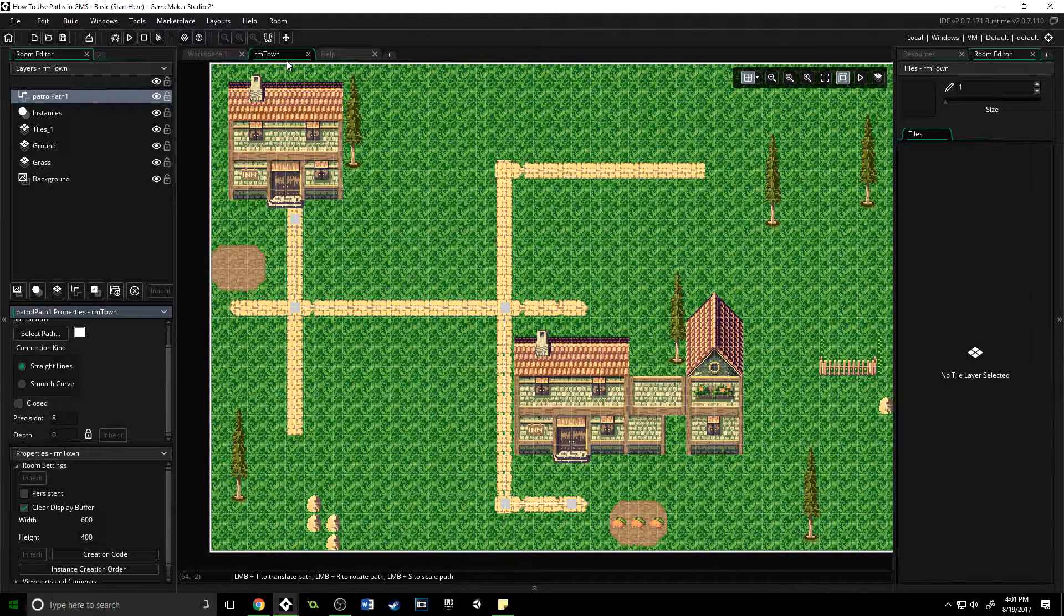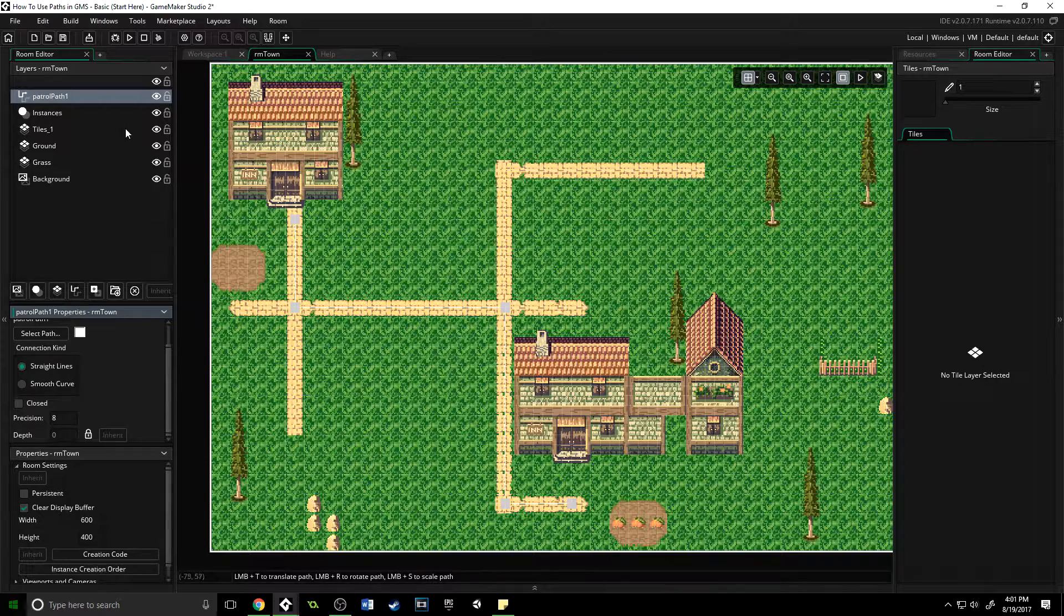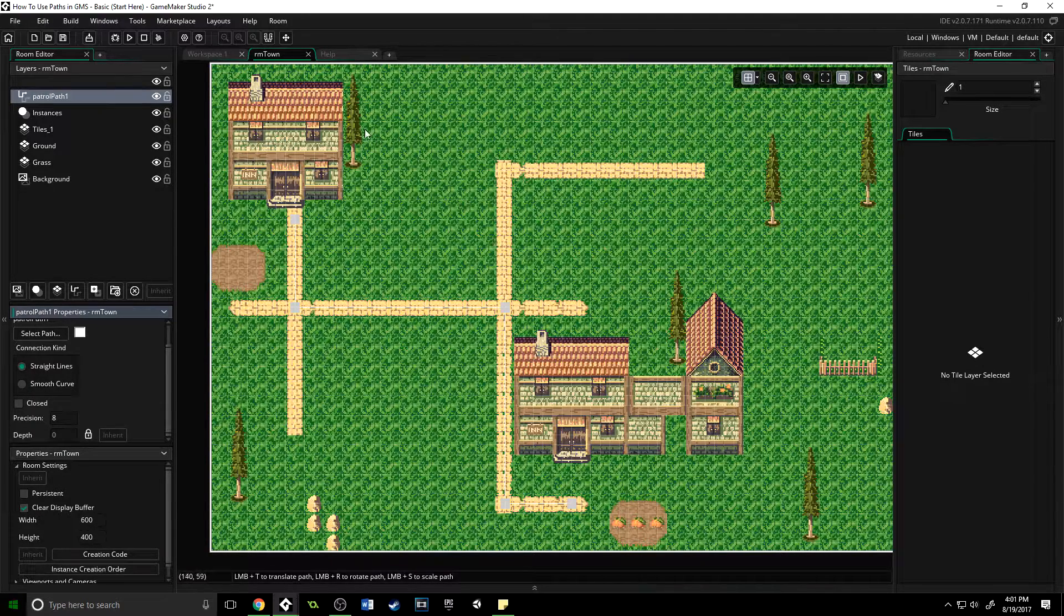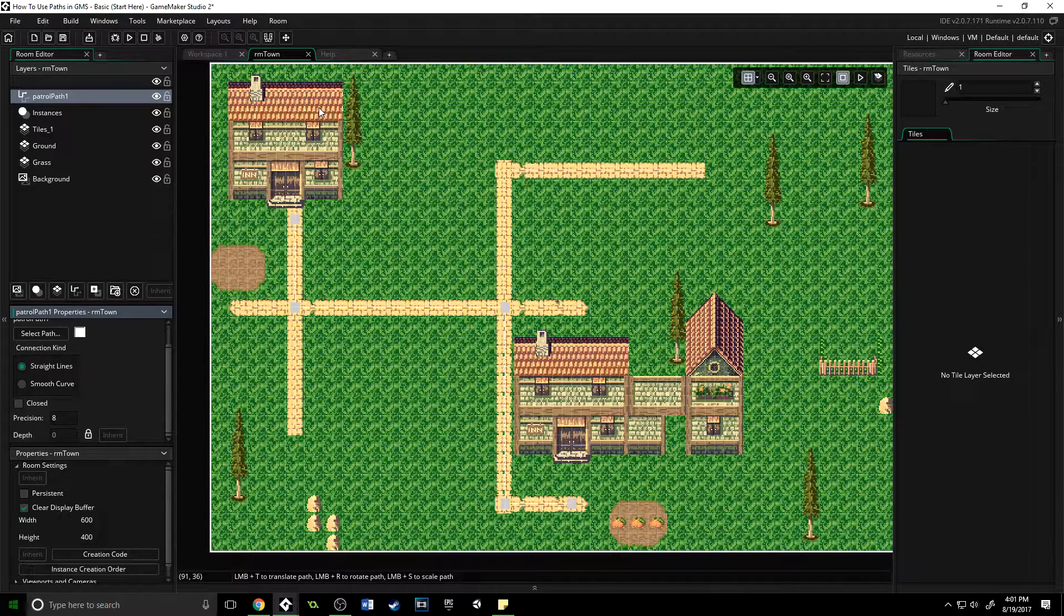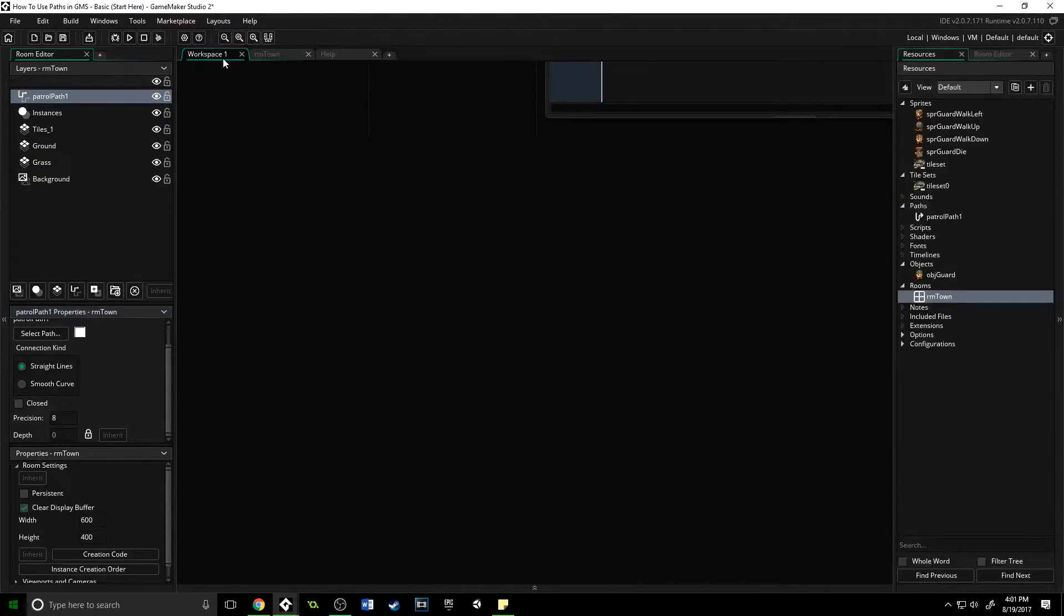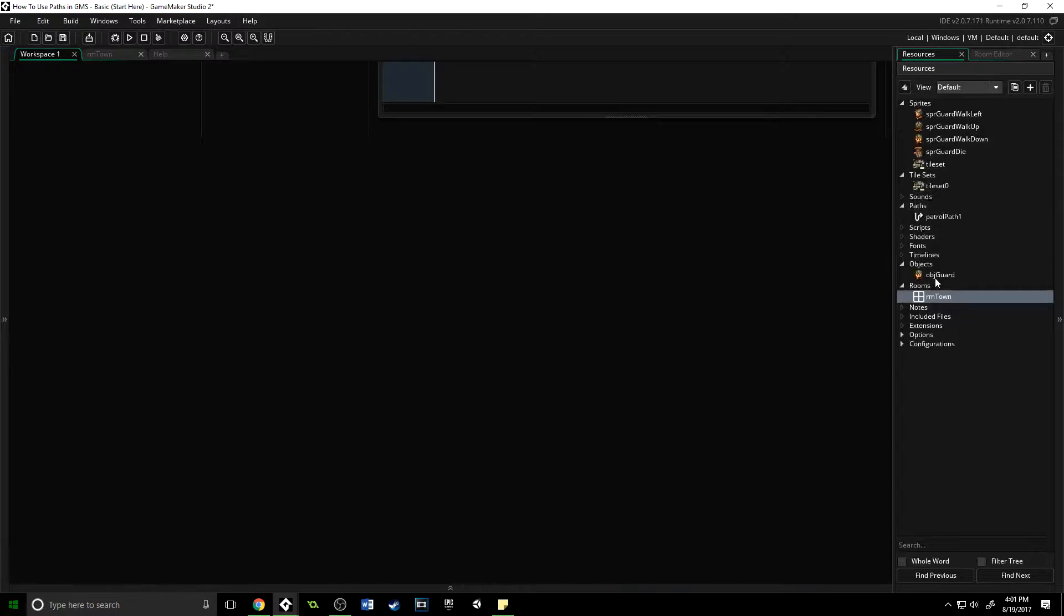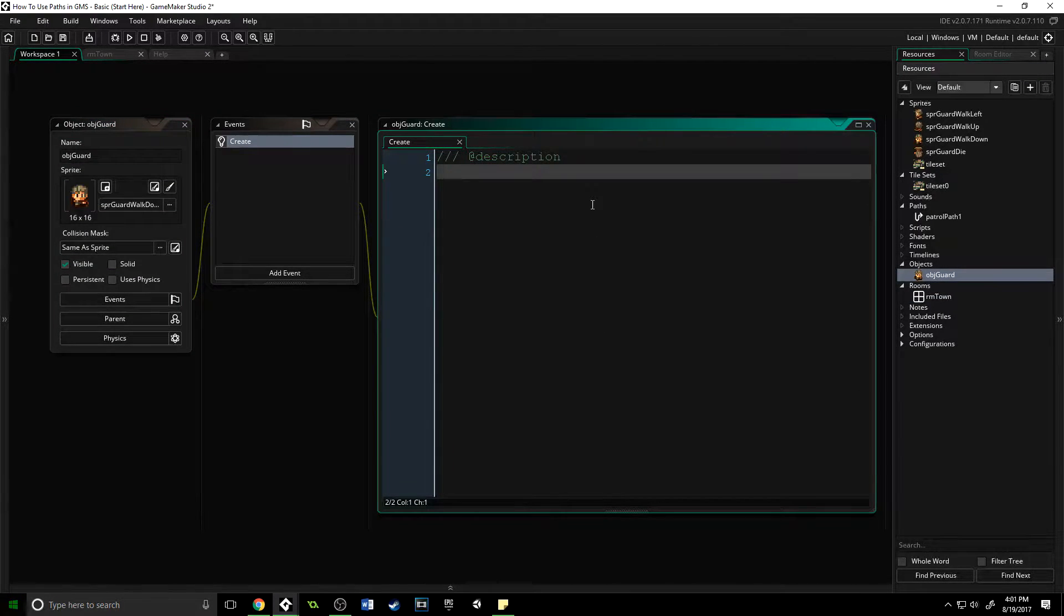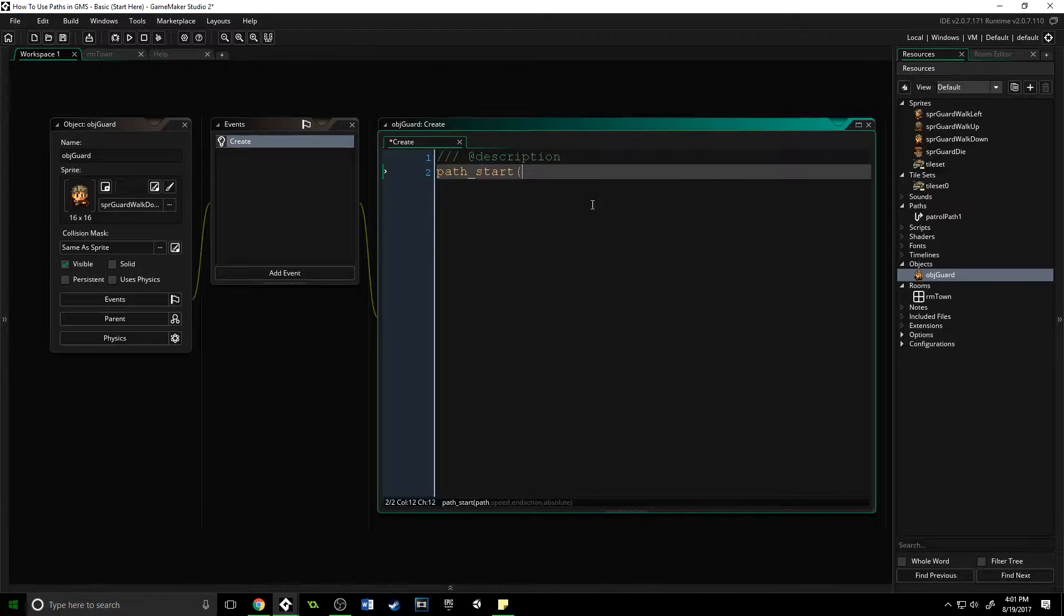I'm going to do a straight line here and I'm not going to have it be closed. So that is the path inside of our room. You can have as many paths as you want; we're just going to set up one. Then inside of our object, inside the create event, all we have to do is say path_start.